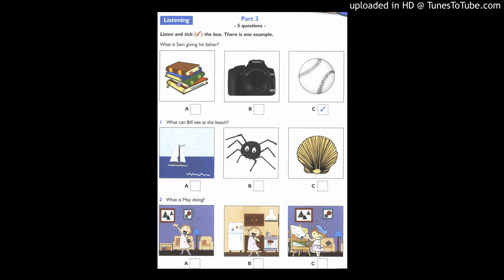What are you playing with, Jill? Is it a frog or a crocodile? No, it's not green like them. Oh well, is it a giraffe? Yes, it is.